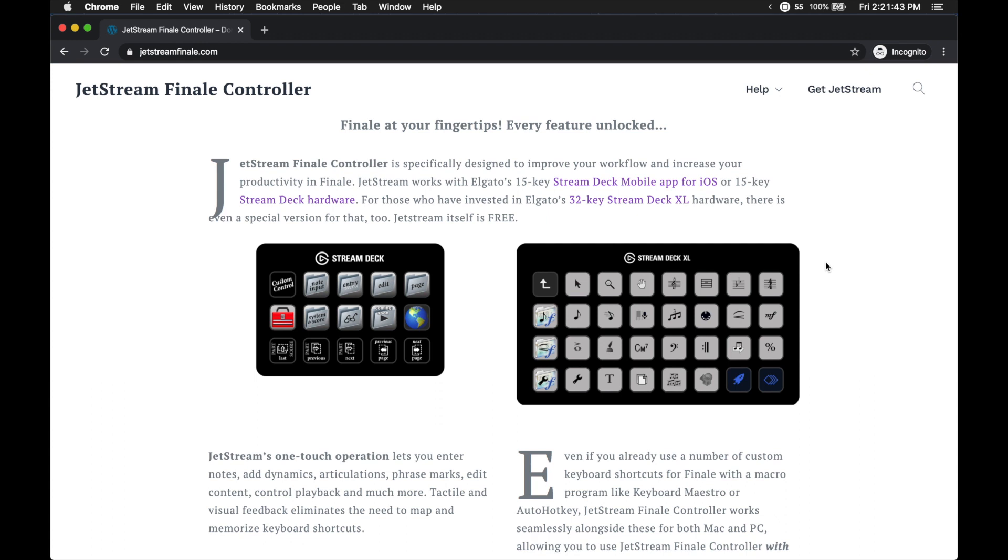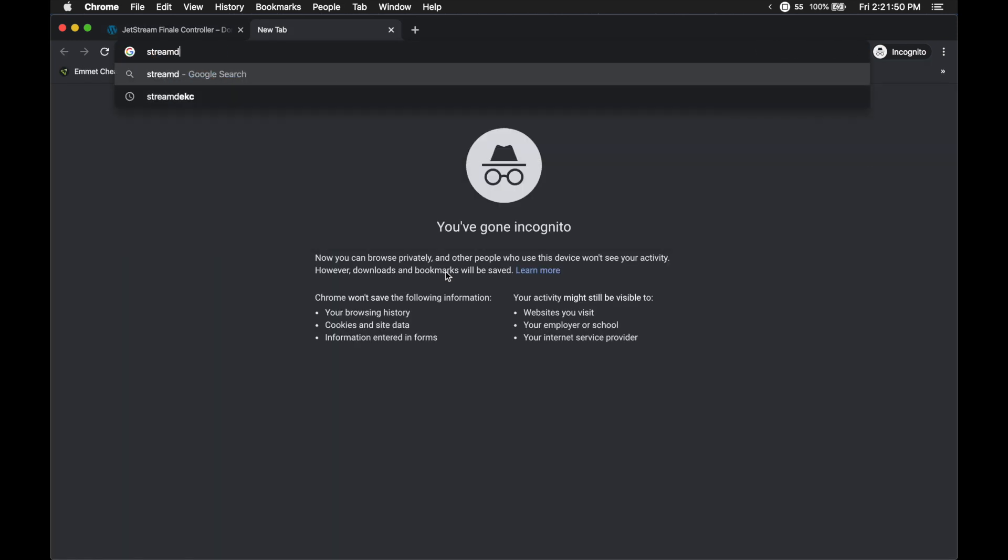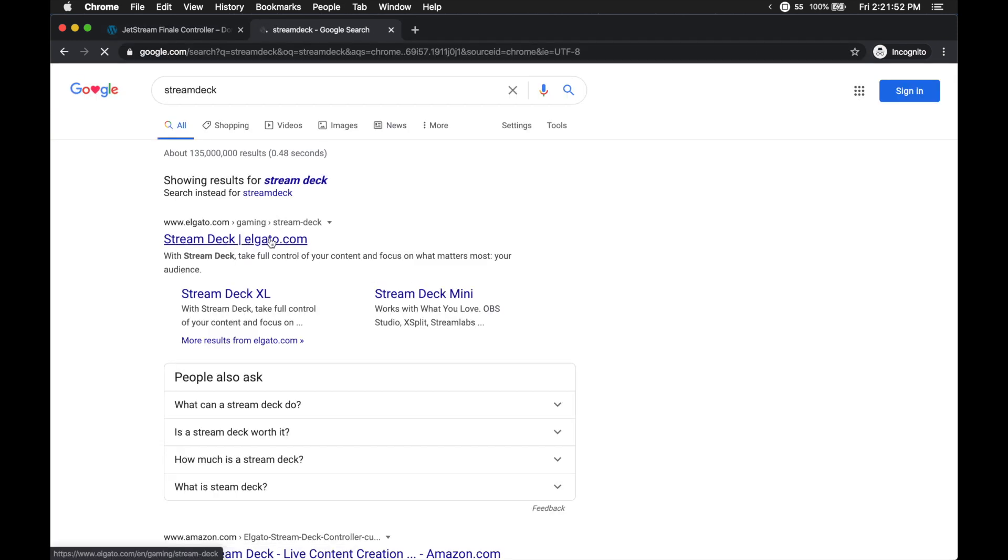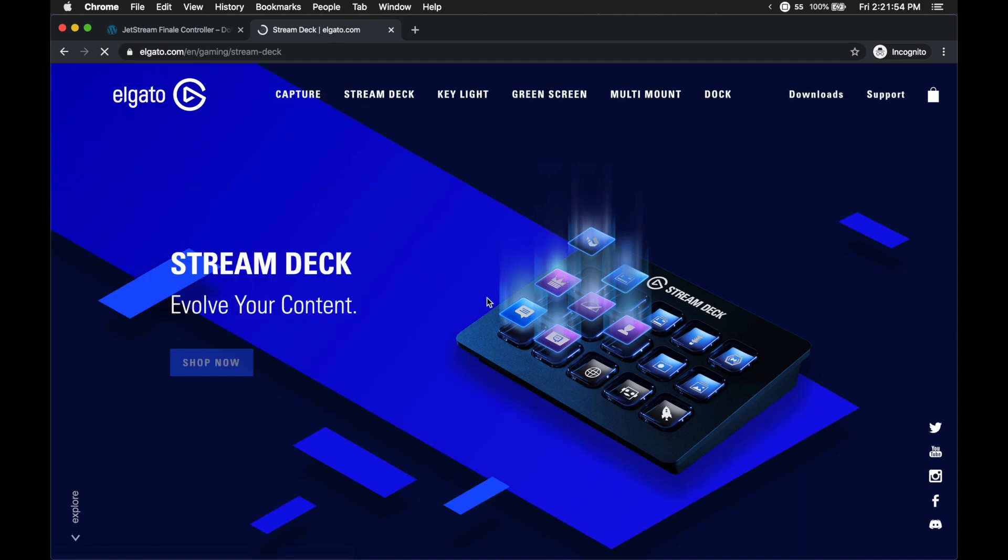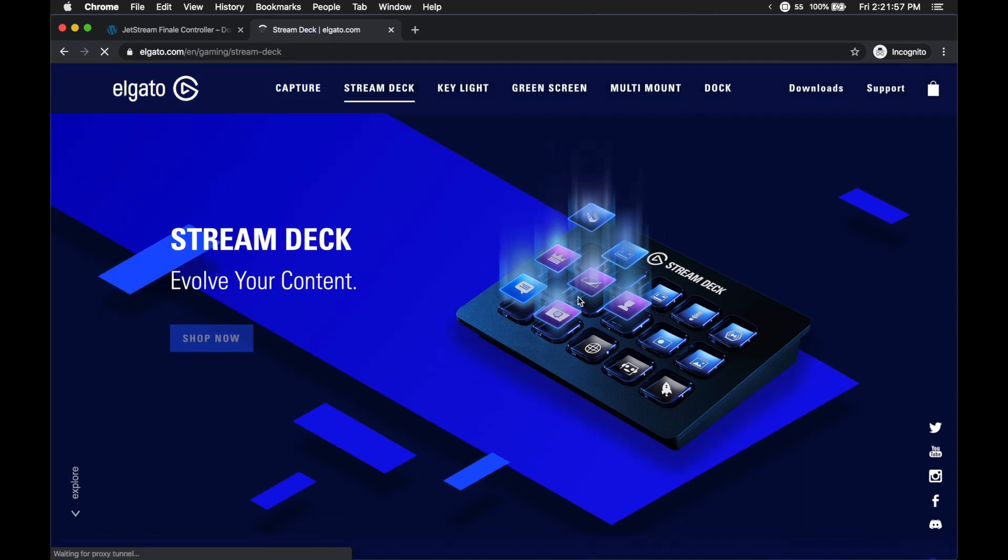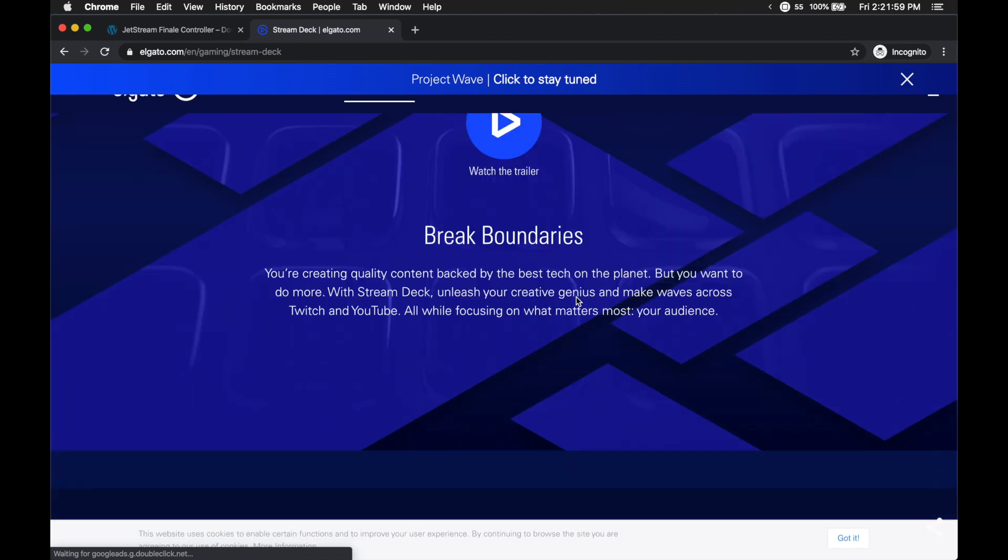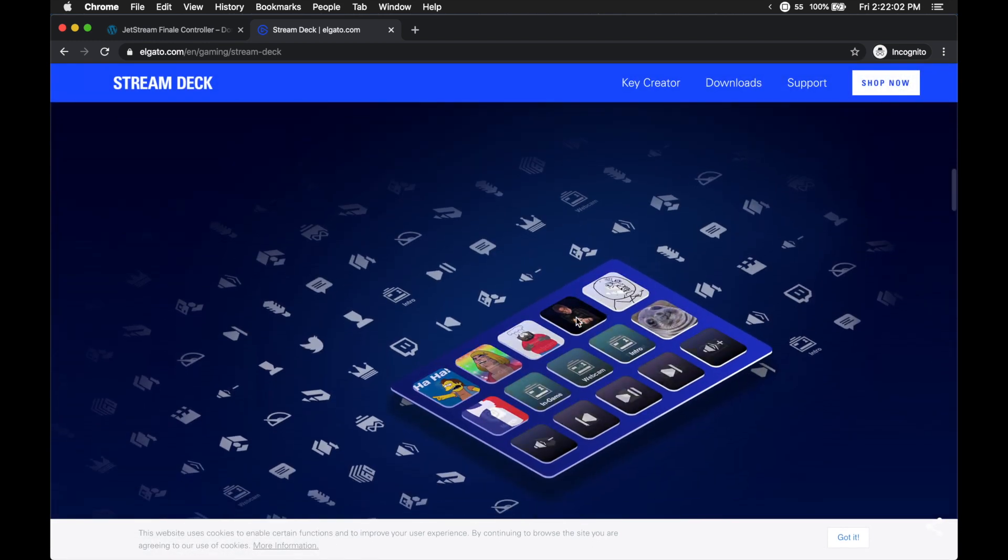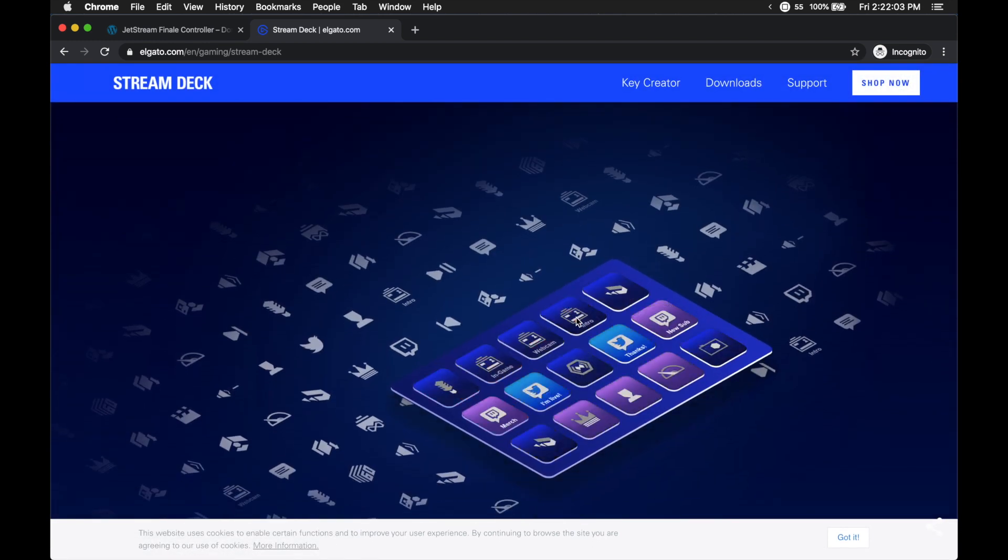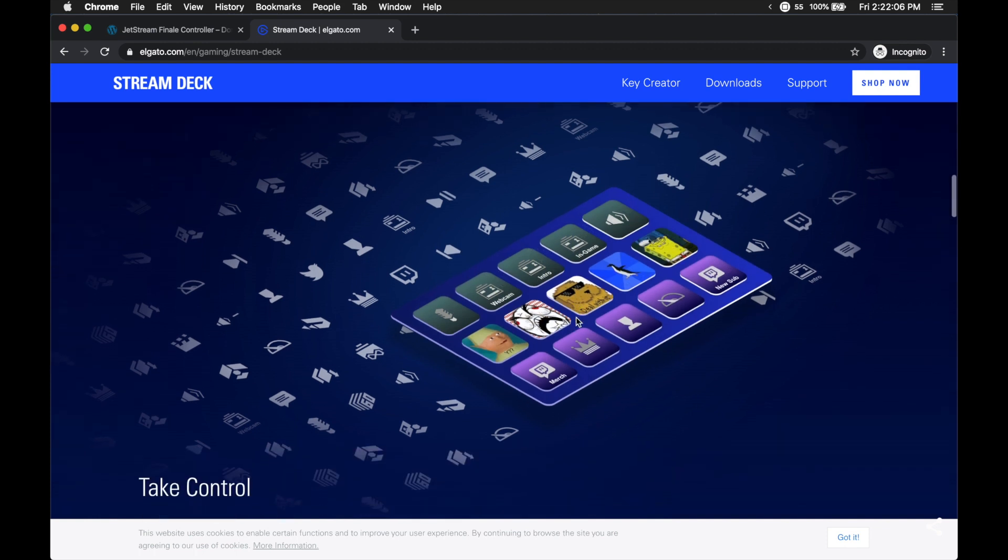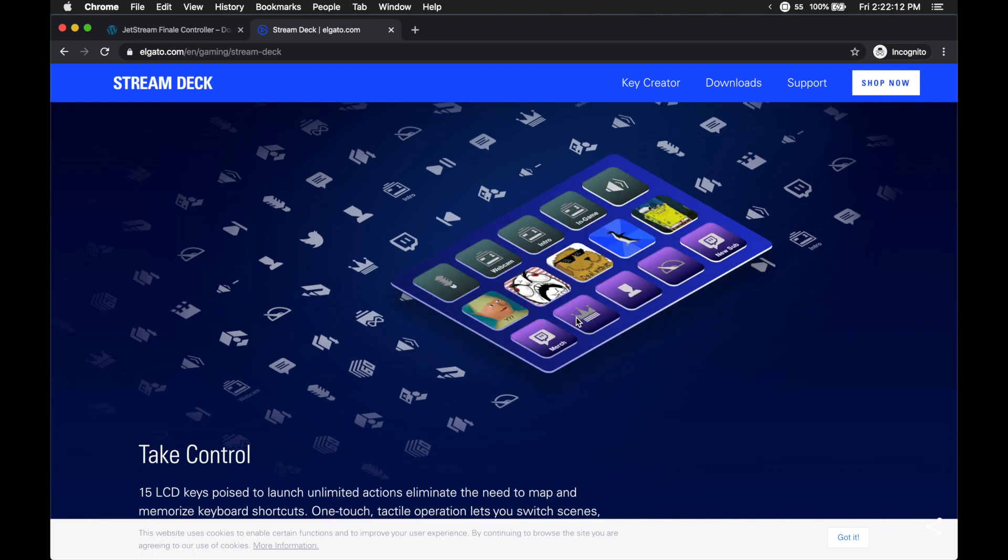So if you don't know what I'm talking about, basically several of us have created this Stream Deck profile. And the Stream Deck is simply just an actual device that you can use with buttons, and these buttons can change images. And you can press them down that way you can do any sort of actions on your computer. And we've programmed this to work really well with Finale.